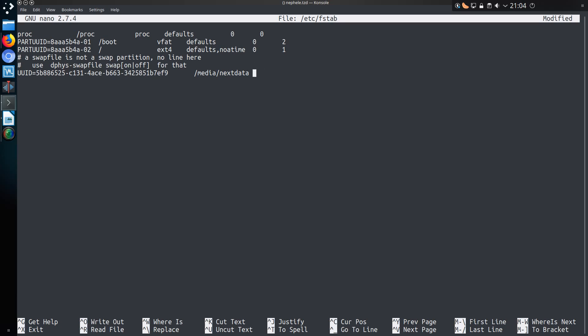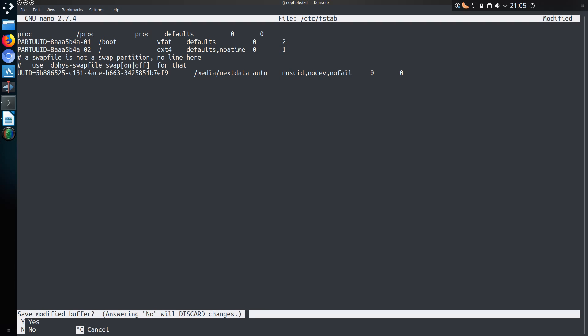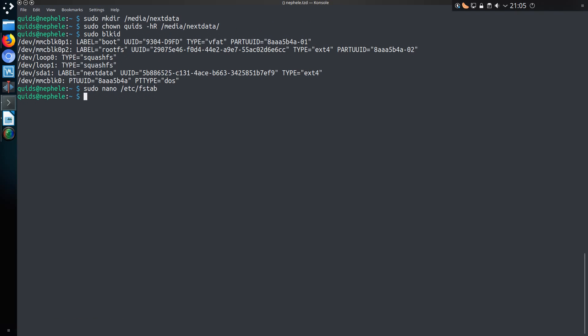The mount point for me is /media/nextdata. I think it should actually be a tab instead of spaces here. So then type in auto, then tab, nosuid, comma, nodev, nofail, tab, 0, tab 0. Add a new line, ctrl x, yes, save.